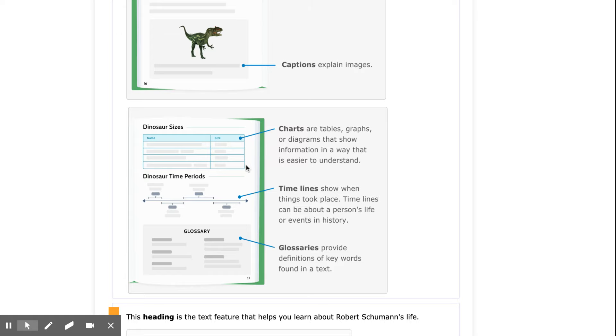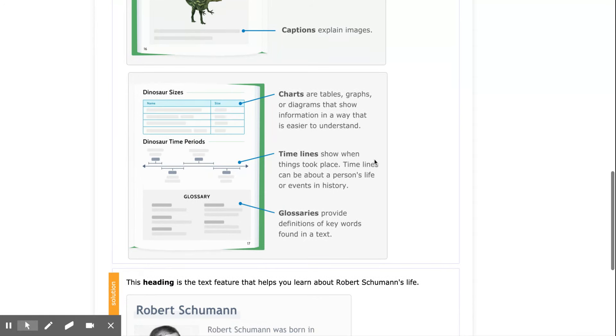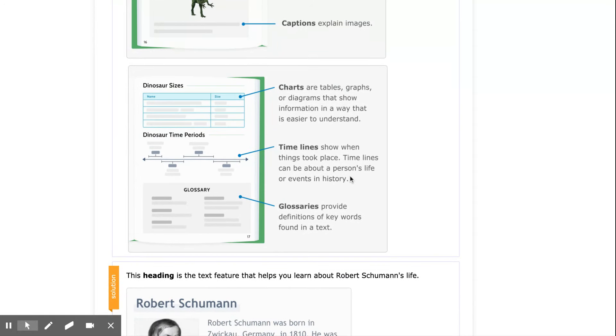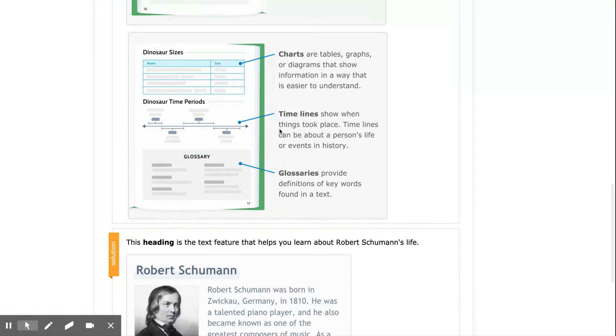Charts, seen here, are tables, graphs, or diagrams that show information in a way that makes it easier to understand. Timelines, for example this one here, show when things took place. Timelines can be about a person's life or events in history.